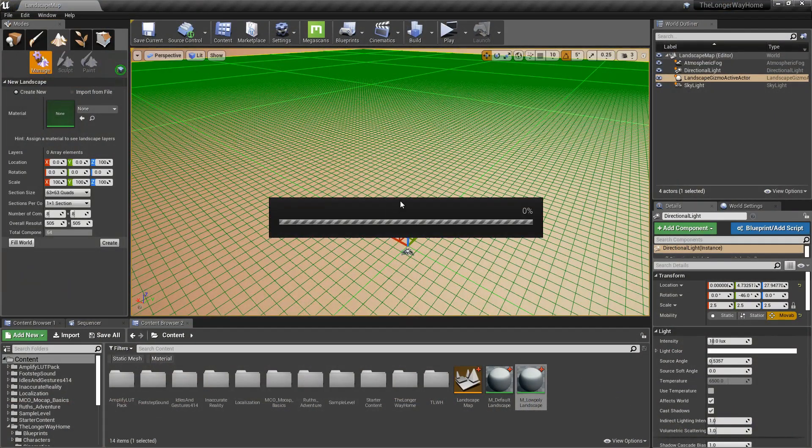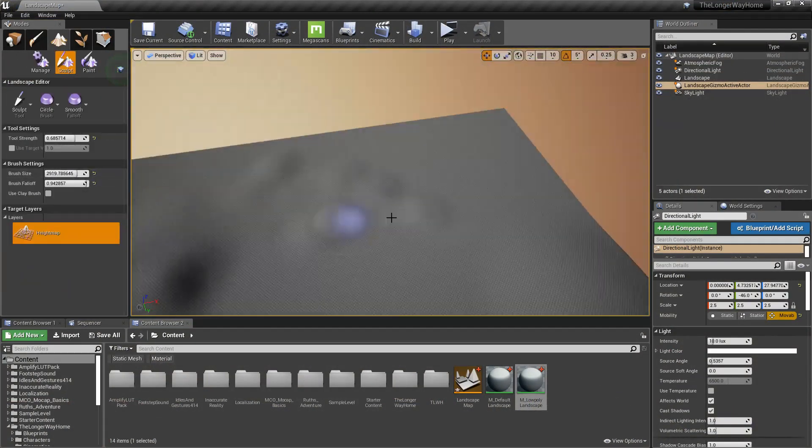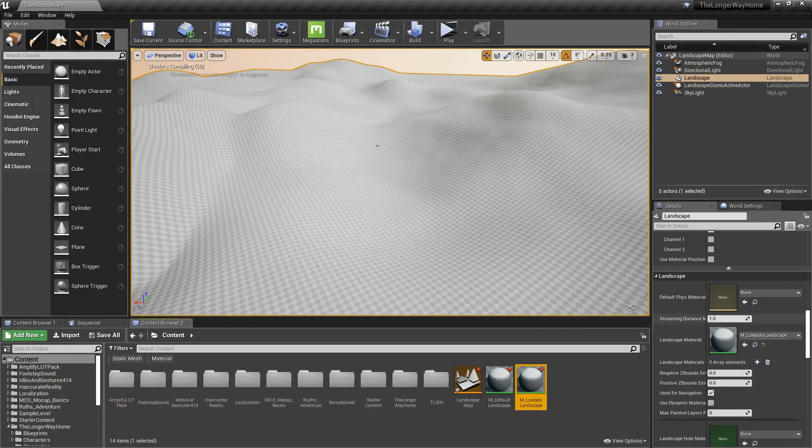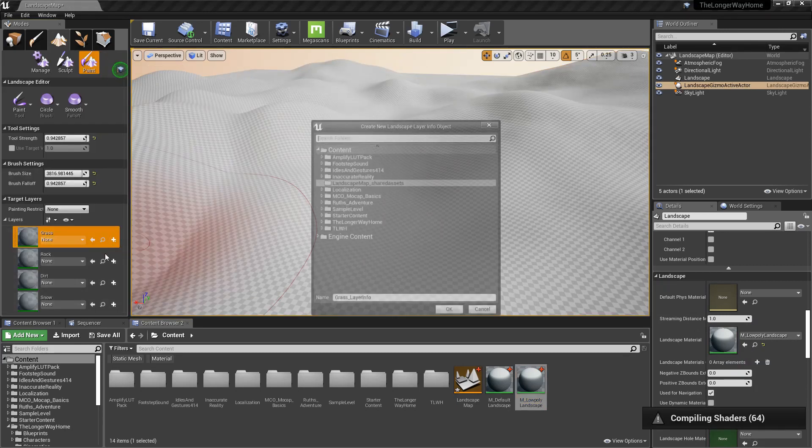Create a landscape, do some sculpting or use a height map. Add a landscape material, link in the description. Create layer info.